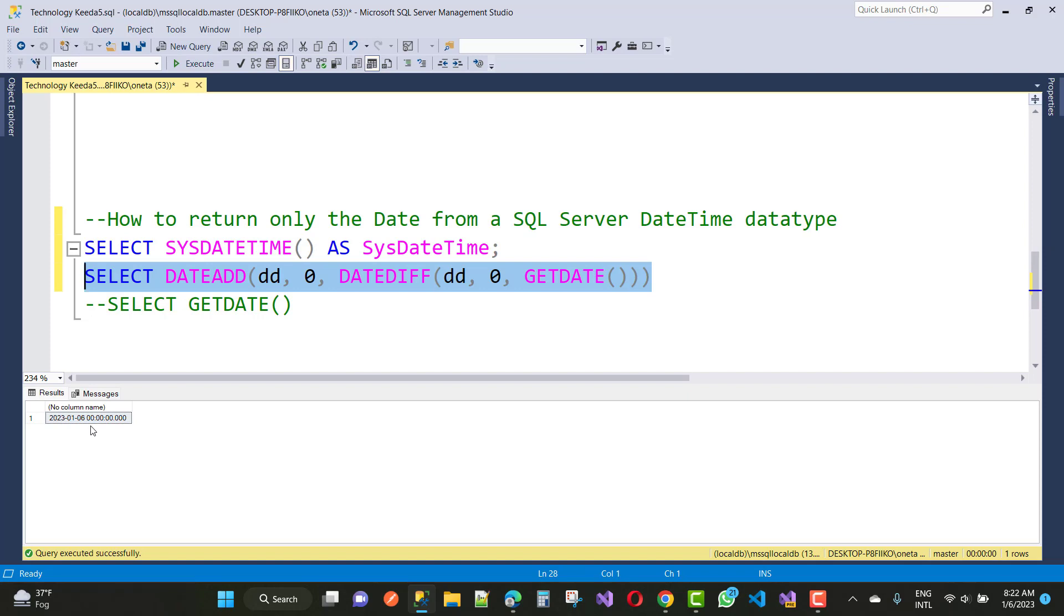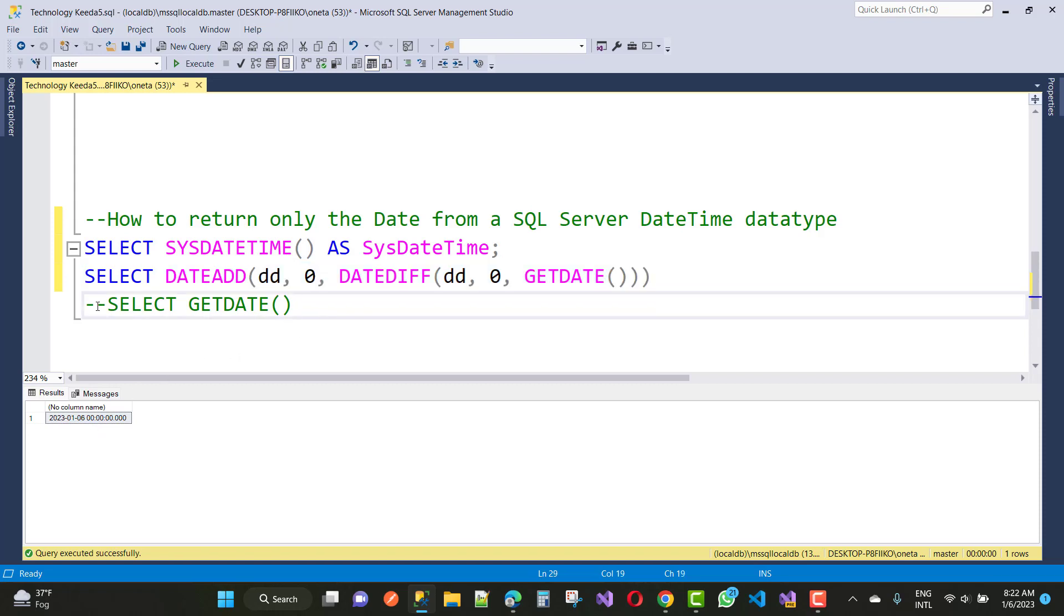Then you will get 00:00:00 for the time, and your date will return the same - the year, month, and date. This is the method you can use to get the date instead of the time.